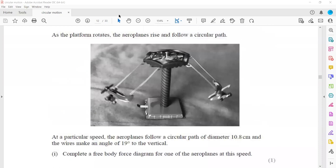What the student is saying is that if we increase the radius, then these wires will be vertical. Is the student's suggestion correct? It is incorrect. Why? Because if the wires are vertical, there will be no horizontal component.